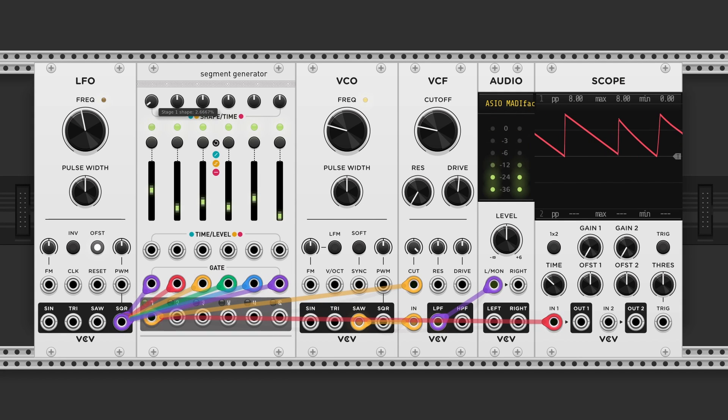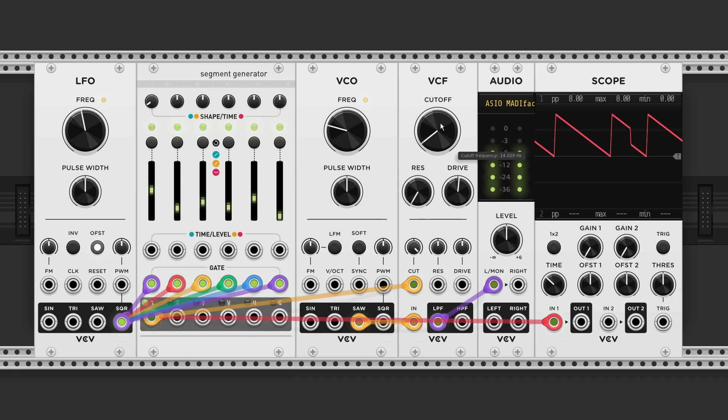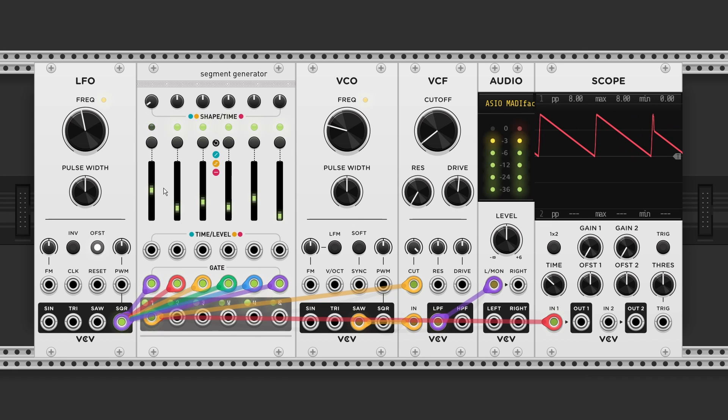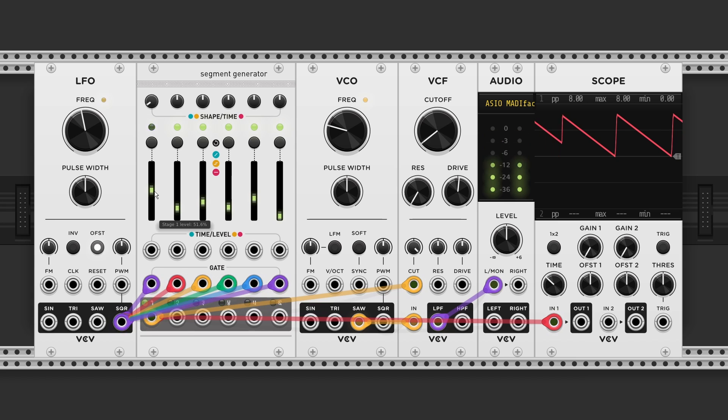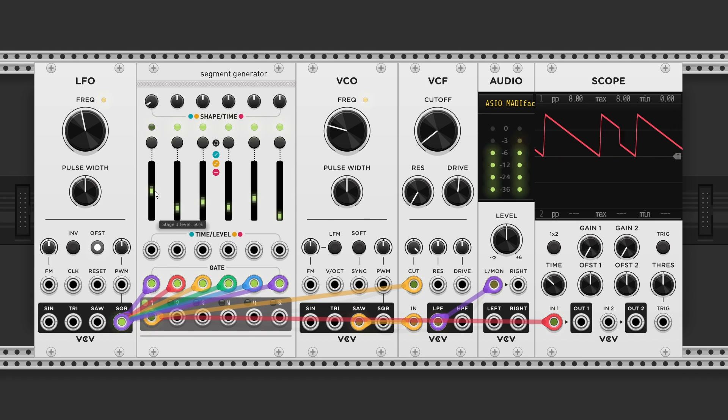And the cool thing is that because we are sending a gate signal into it. The LFO is clocked. So with the slider set to 50%. We got one over one. Or the original tempo.